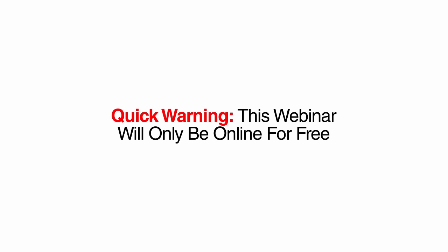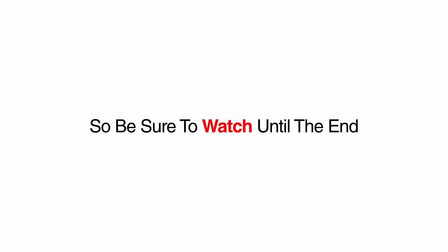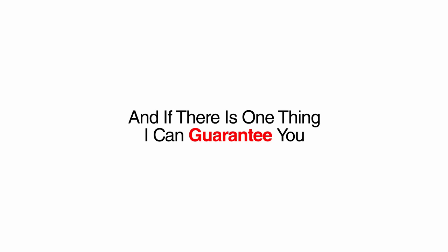Quick warning though, this webinar will only be online for free for a limited time. So be sure to watch until the end while you still can. And if there is one thing I can guarantee you, it's that you have never seen anything like this in the past. You see, I discovered this niche and this method quite by accident.